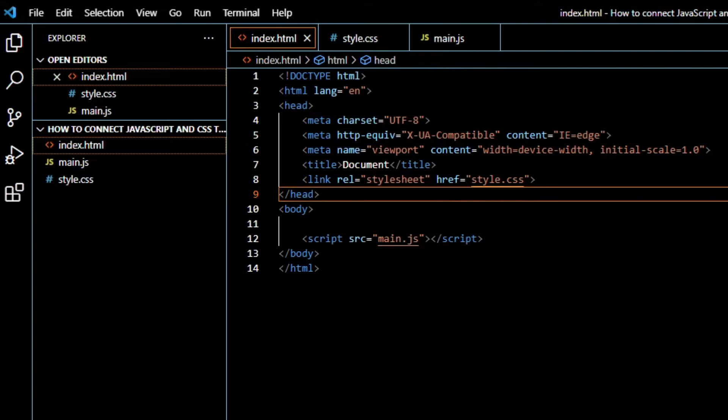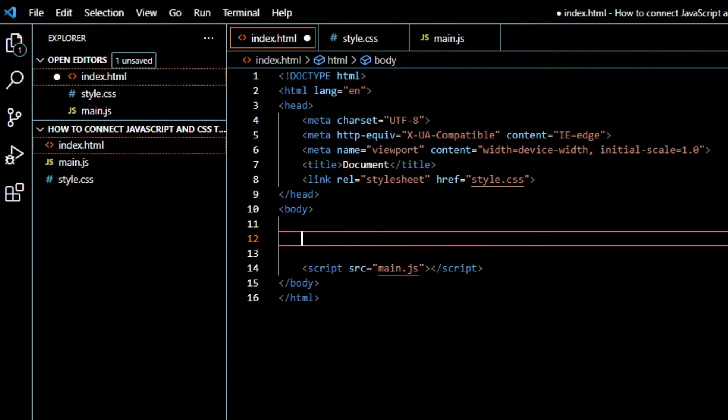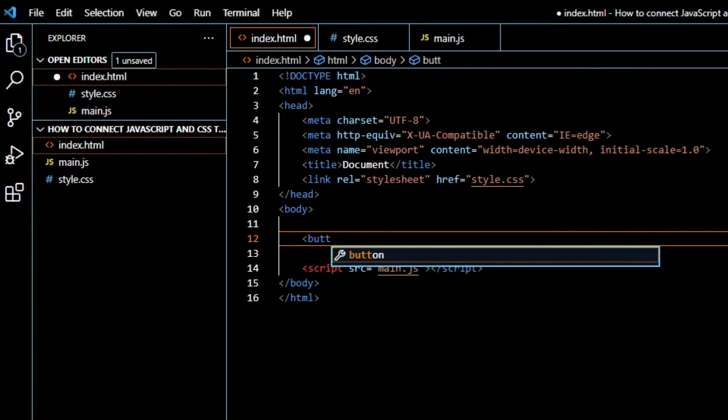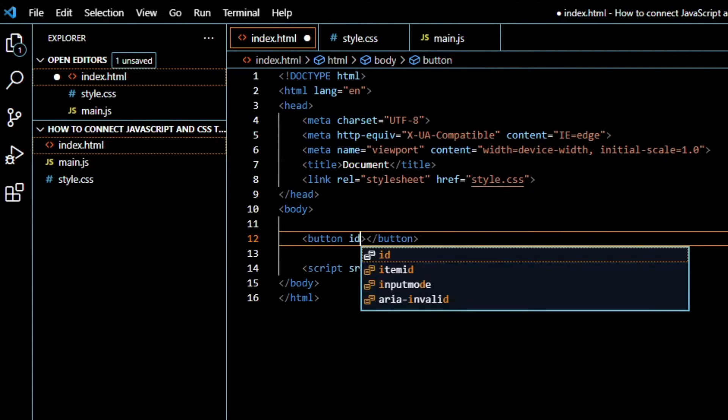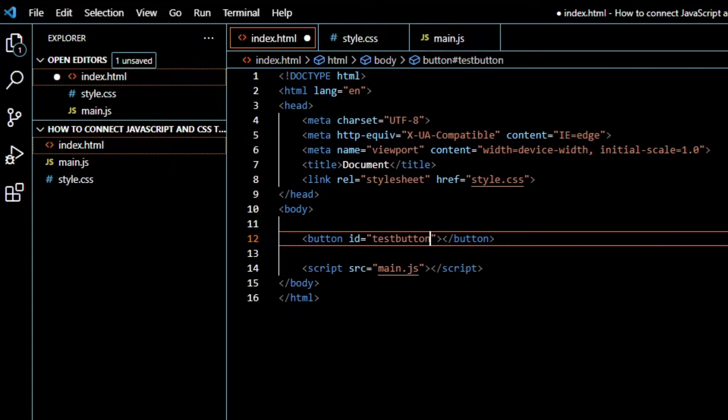Now we will have to create a button, just like that. And we will add an ID to the button, which we will call testButton. We save it.